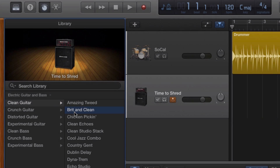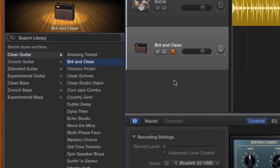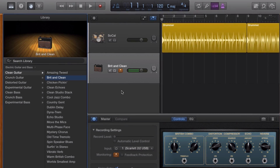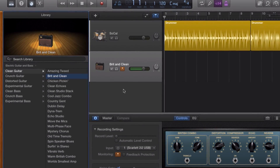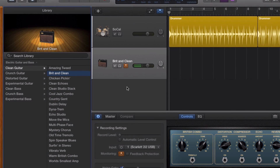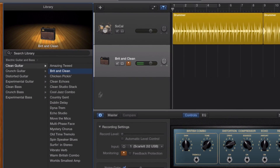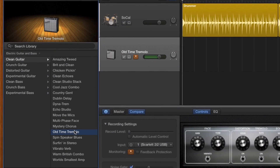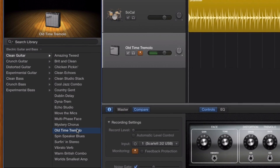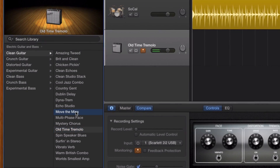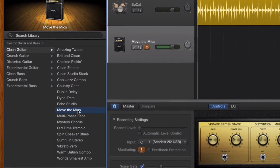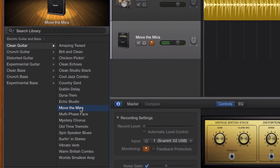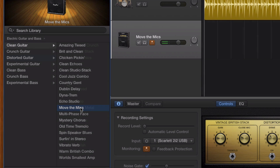Now there are loads of presets available in GarageBand's library pane, ranging from clean and simple to face-meltingly filthy.